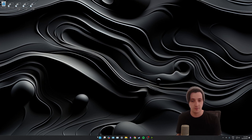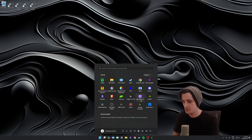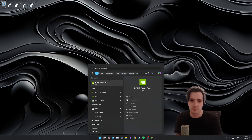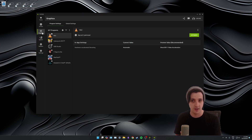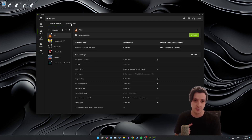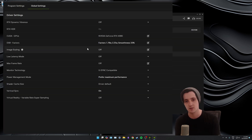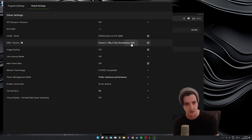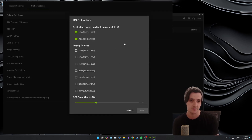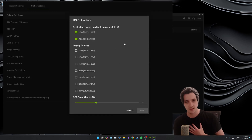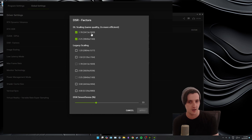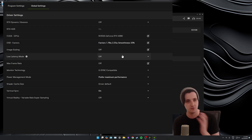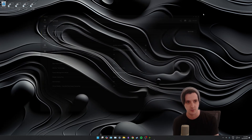If you want to enable it using the NVIDIA app, you do the same thing. Open up your start menu, type in NVIDIA, find the NVIDIA app, open that up, select Graphics on the left hand side, go into Global Settings, and you'll see DSR Factors in here as well with the exact same options. Because I just enabled it in my control panel, you can see it's picked that up and already knows it's enabled — but you can use either one of these applications to do it.